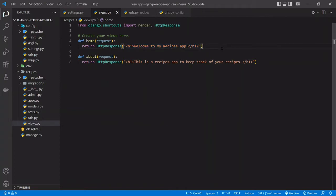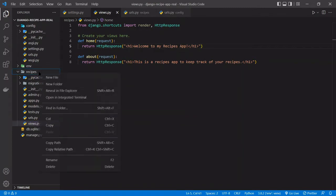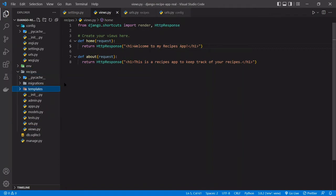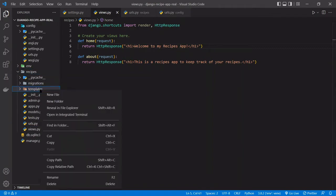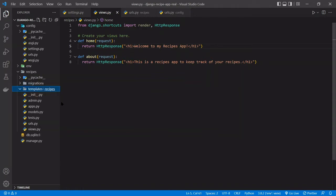We can create HTML pages and send those over. And even by the end of this, we'll even pass in data. The very first thing we're going to want to do is create these templates. We have to create a few folders. So in our recipes app, we'll create a new folder called templates. Then in that folder, we'll create one more folder with the name of the app, so recipes, and this is just a Django convention, how it's built out of the box. You can update this setting, but we'll just follow the convention out of the box for now.